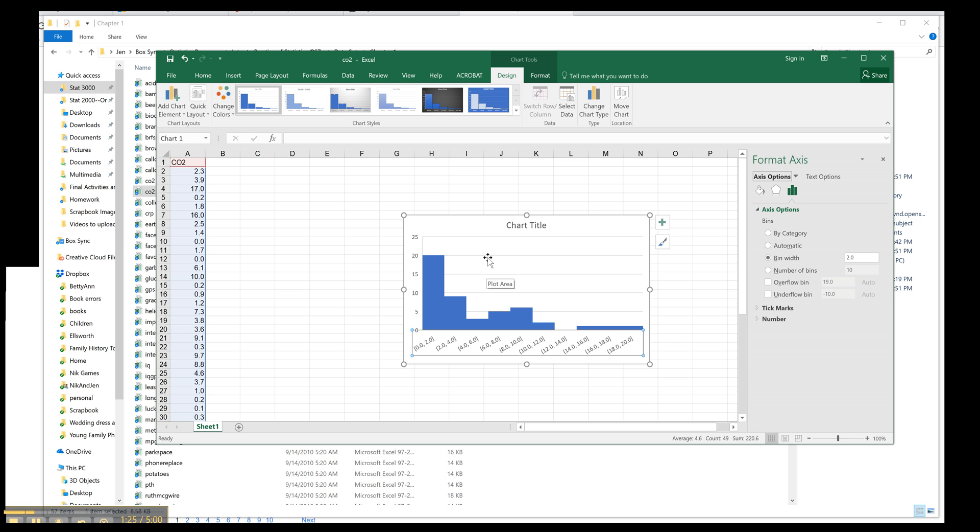You can change lots of other things to make it look pretty. But there is your basic histogram. You can put in a title, you can label it, anything you want.